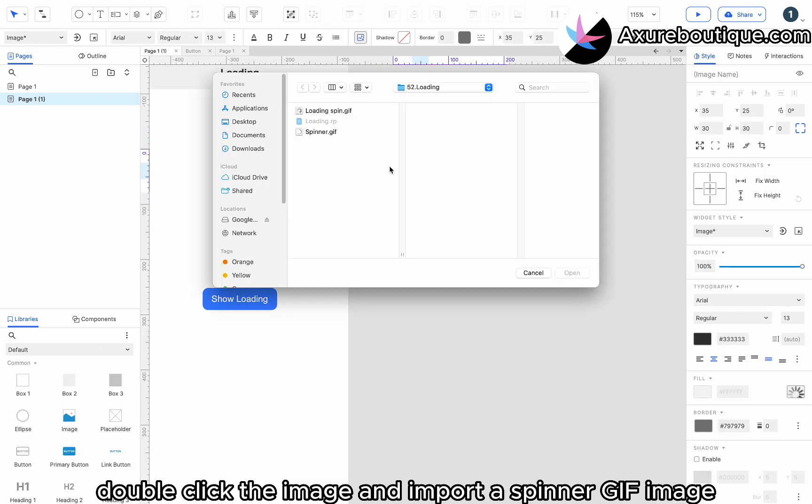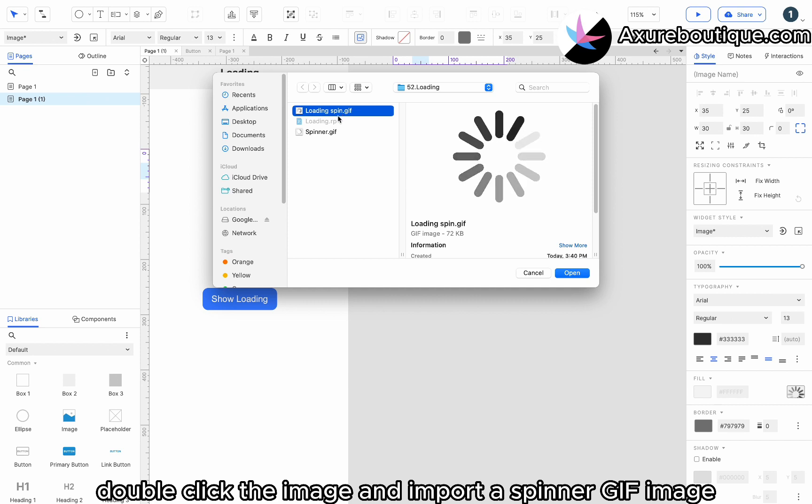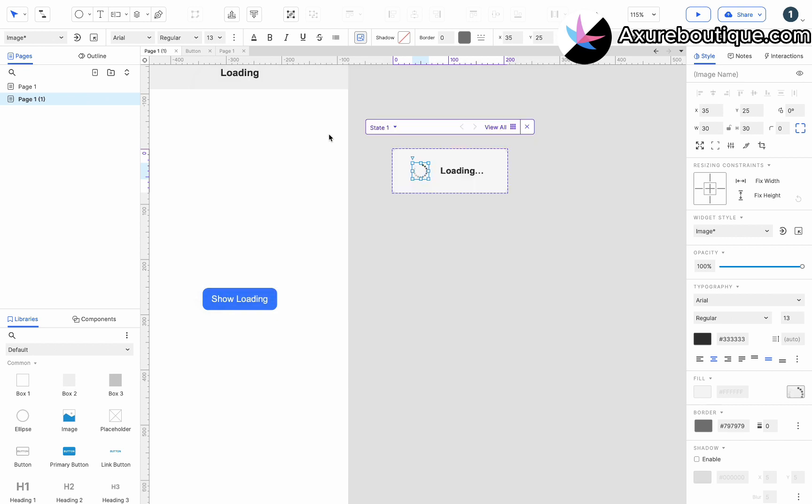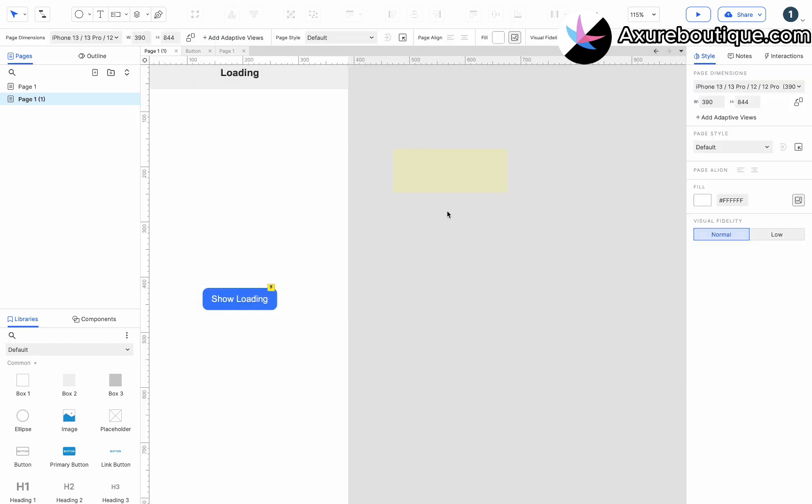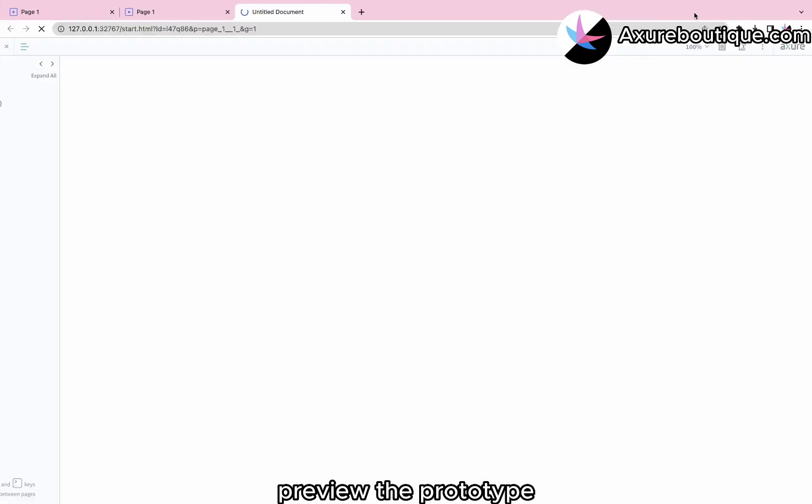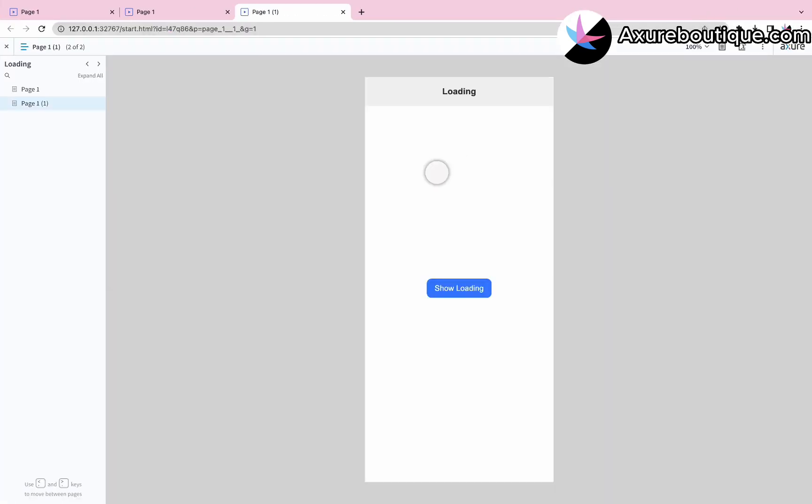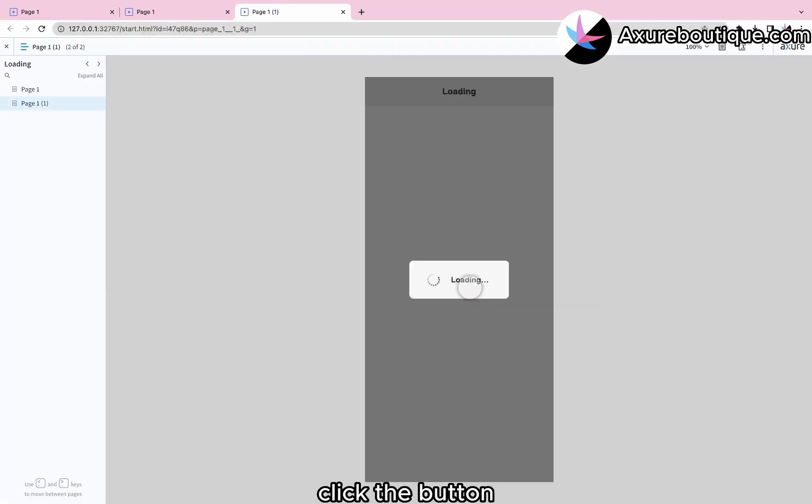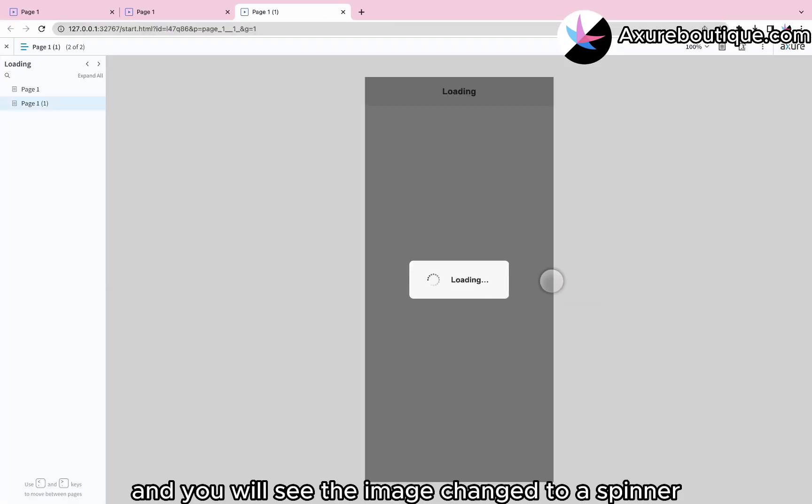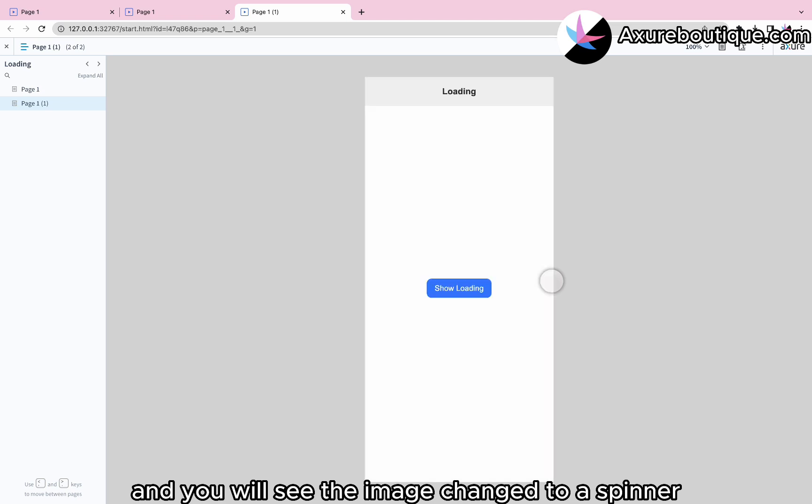Double-click the image and import a spinner GIF image. Preview the prototype. Click the button and you will see the image changed to a spinner.